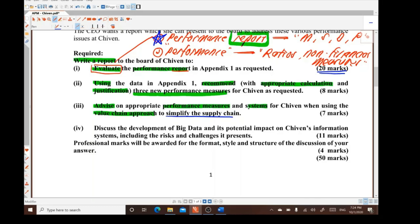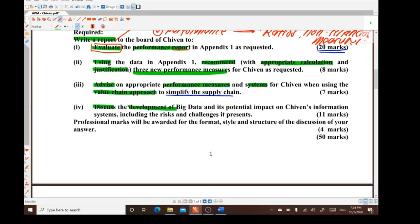Part four discusses the development of big data and its potential impact on Shivan's information system. As mentioned in the introduction, Section A case study questions often include IT or information system questions and associated risks and challenges. Four marks are given as professional marks for Section A, making this question worth 50 marks in total.